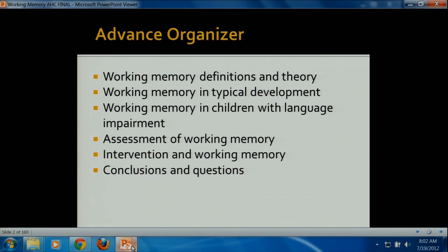Then we're going to talk about working memory in typical development — what we know about how working memory is involved — and we're going to talk about working memory in children with language impairment, which is really our subject of interest. And then we'll get to the nitty gritty: how do I assess it and how do I intervene? I'm going to try to move pretty quickly through the first three points so that we have more than enough time to talk about the last two.